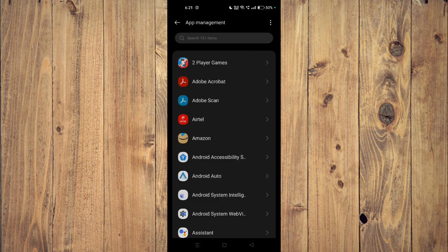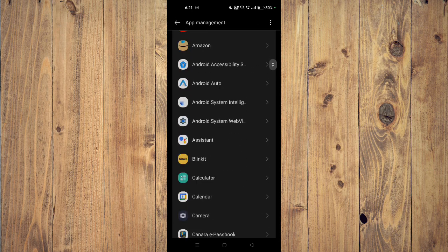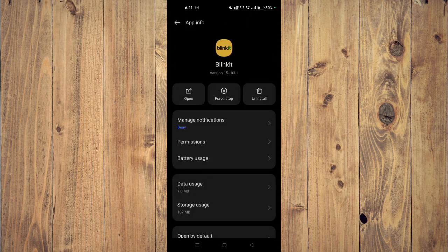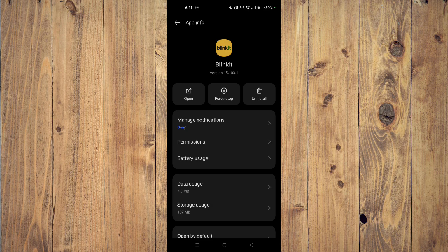Then you have to scroll down and find your app, for example this one. And now you have to click on force stop and then you have to click on uninstall. Now the app will be uninstalled from your mobile phone.